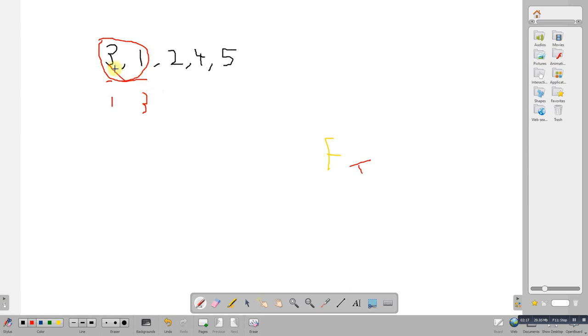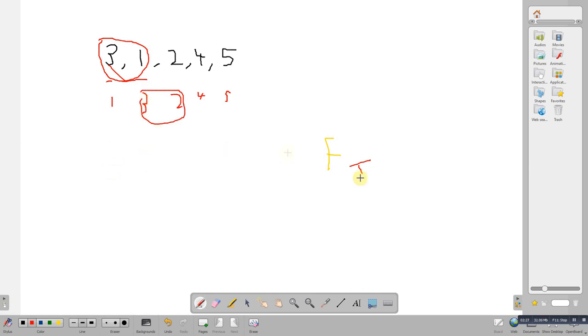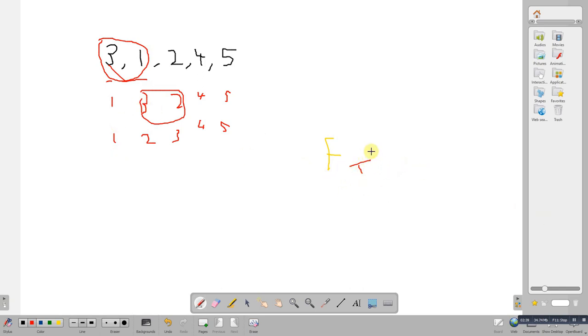We carry on going. So we've got one and three, two, four, five. So we do our next one, three and two. So that would give us one, two, three, four, five. Every time we actually swap we make sure we set the flag to true. So the flag again is left as true.